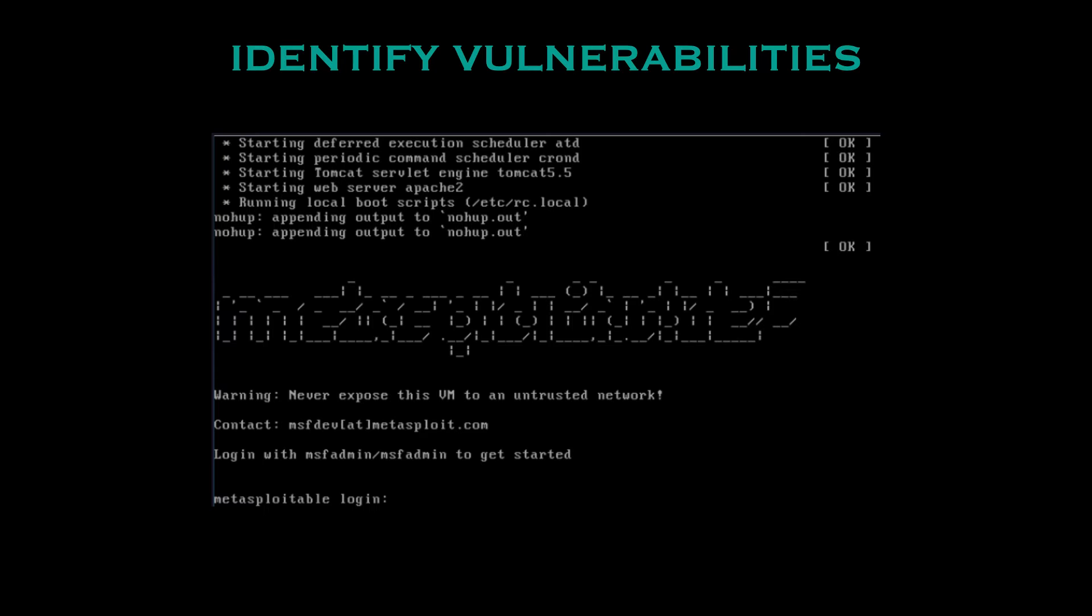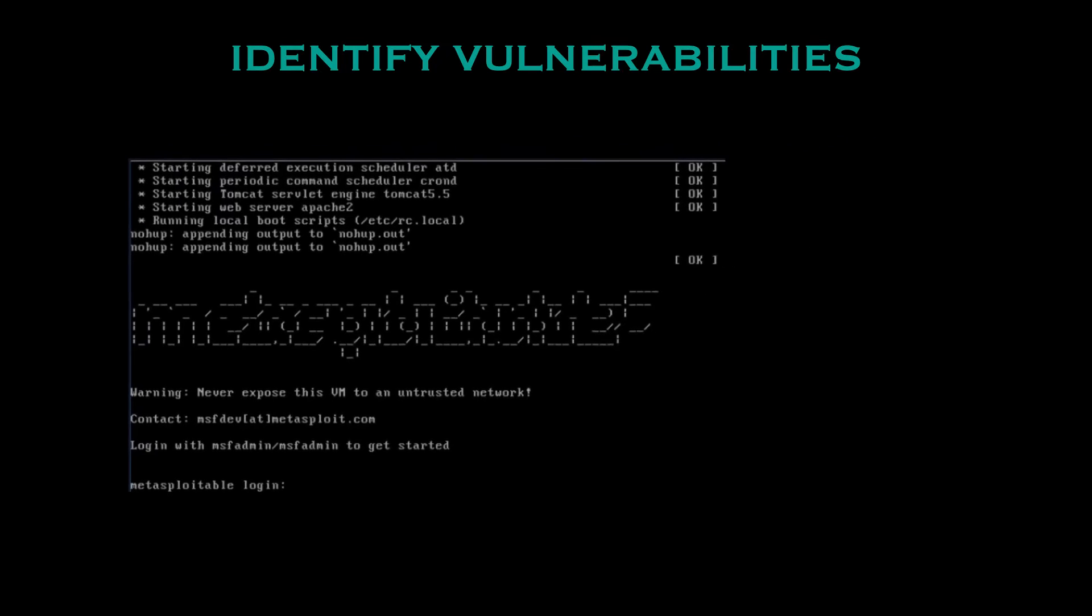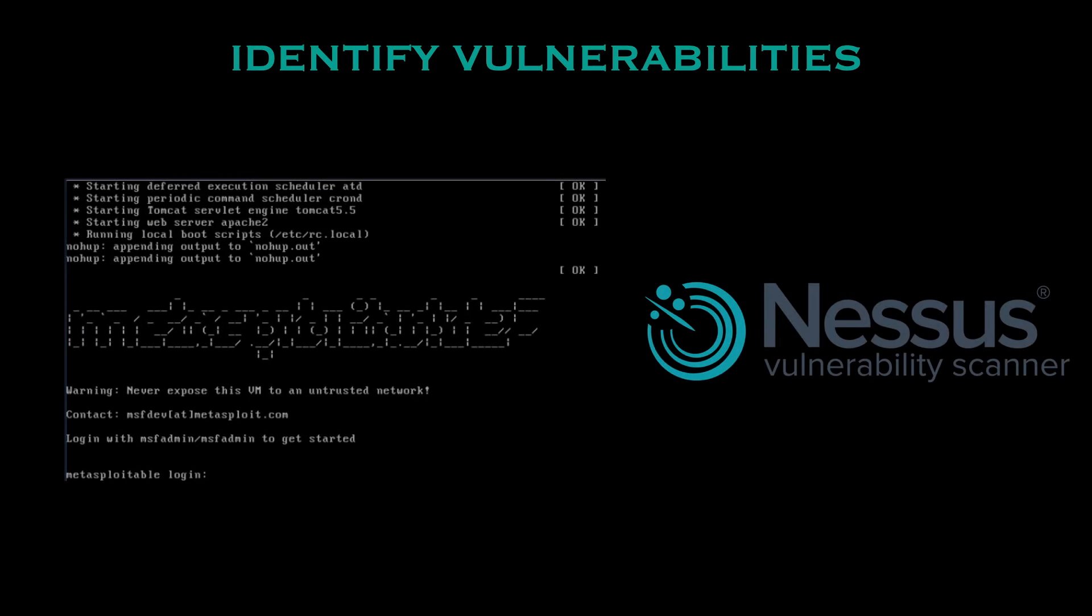By then running a tool like Nessus against Metasploitable you can obtain a comprehensive list of vulnerabilities present in the system. This will include things like misconfigurations, outdated software and other security weaknesses that have been intentionally integrated into Metasploitable for your educational purposes.